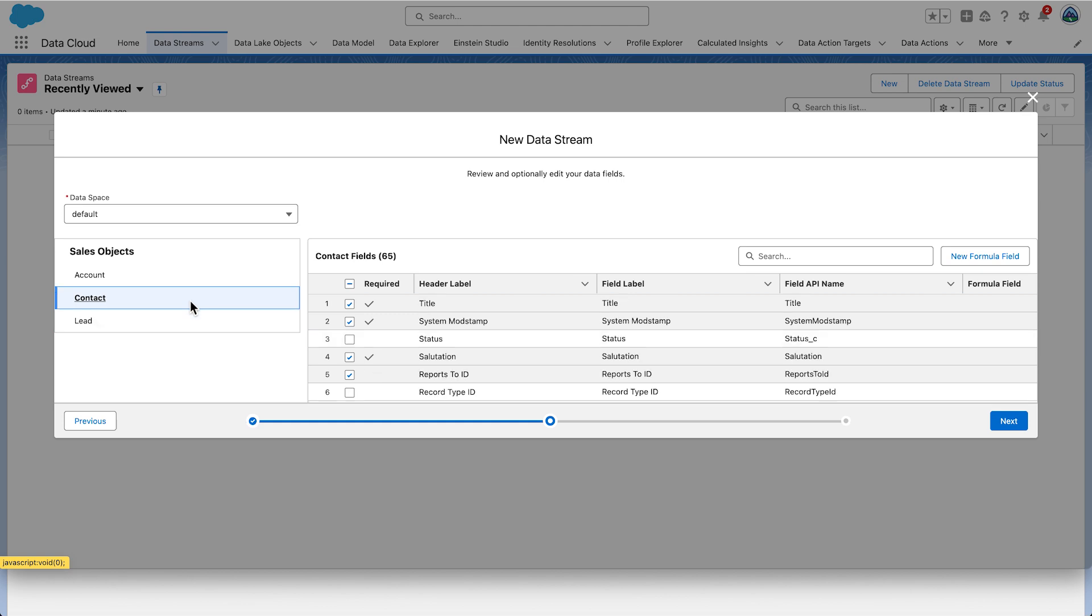Click the Contact Object on the left of your screen as we will be using this for our use case. To include data from the Contact Object in Profile Matching Rules, you must configure a few additional fields that will be mapped to the party entity.